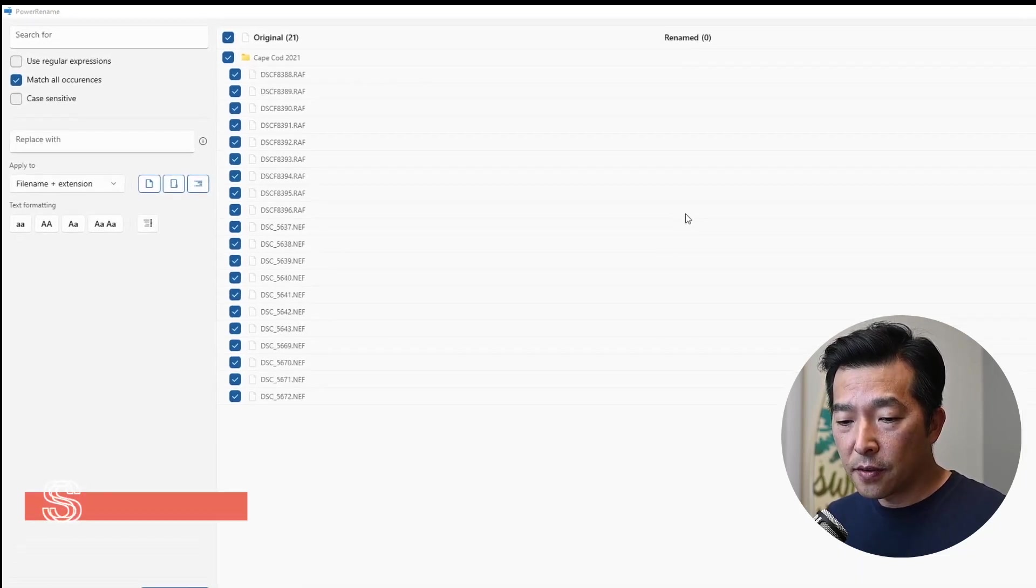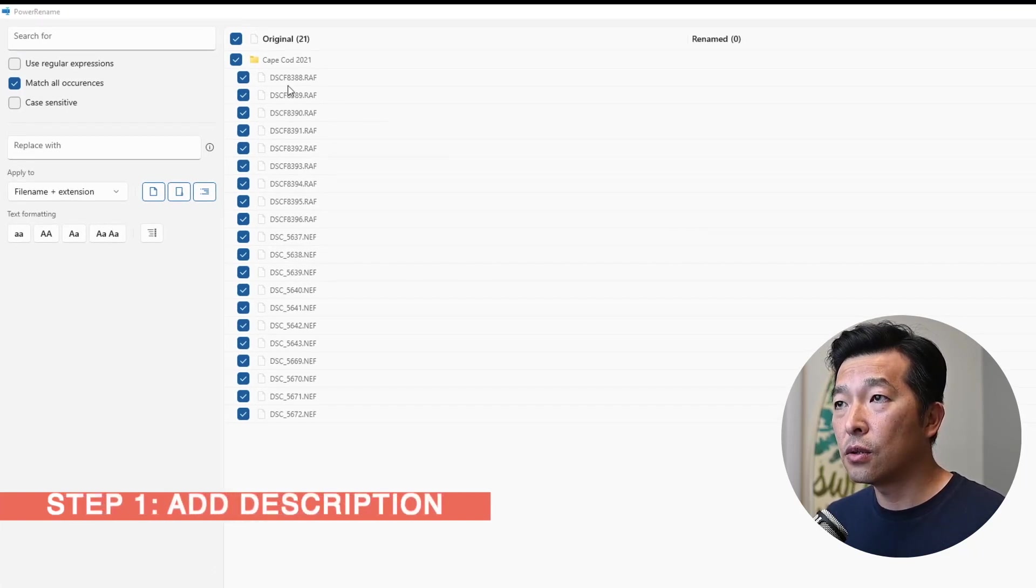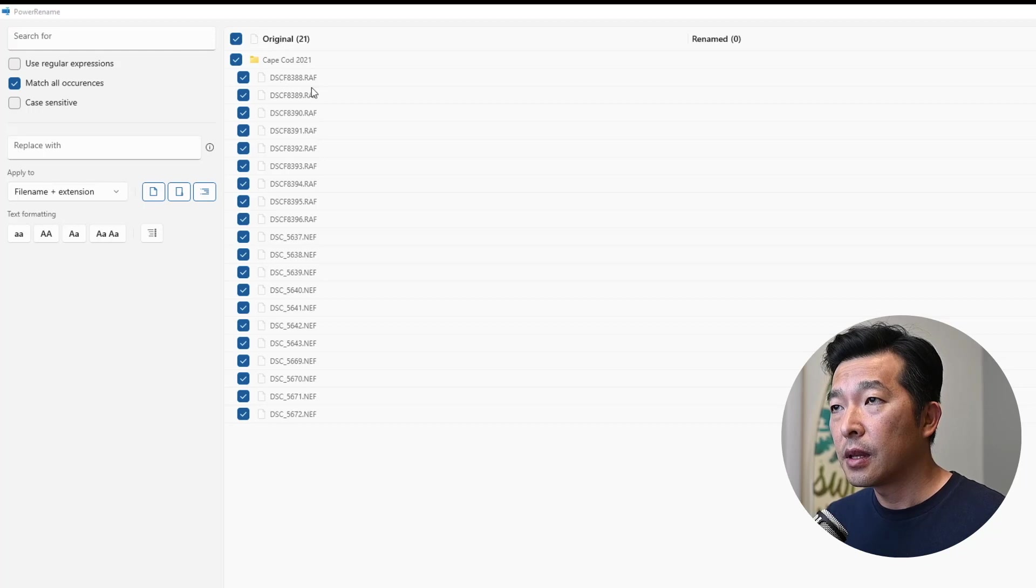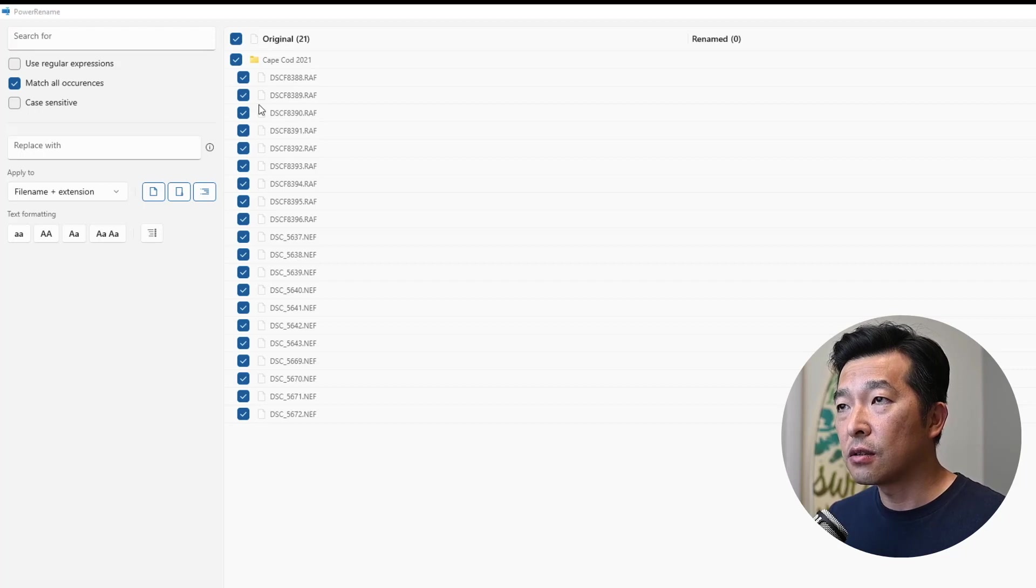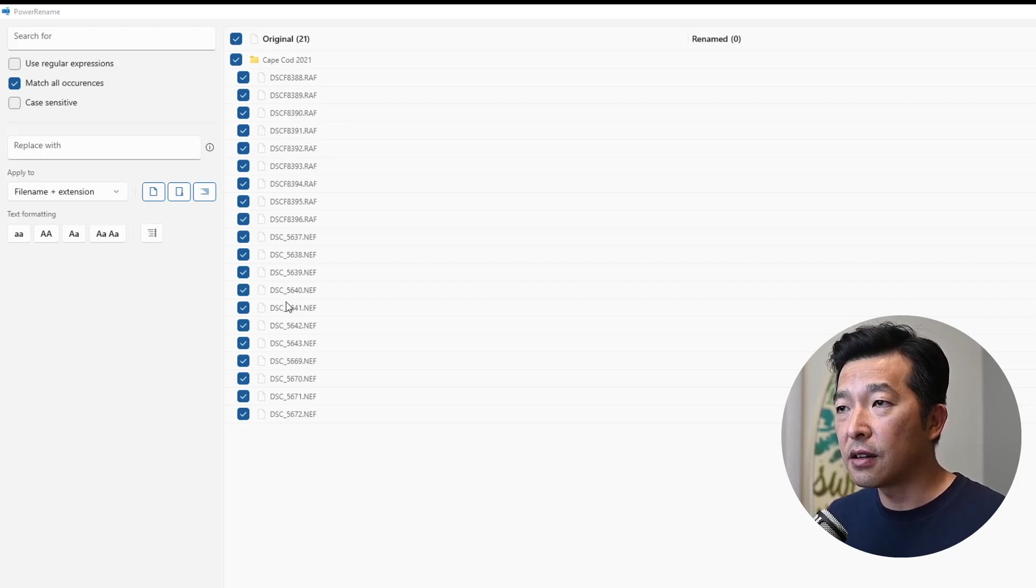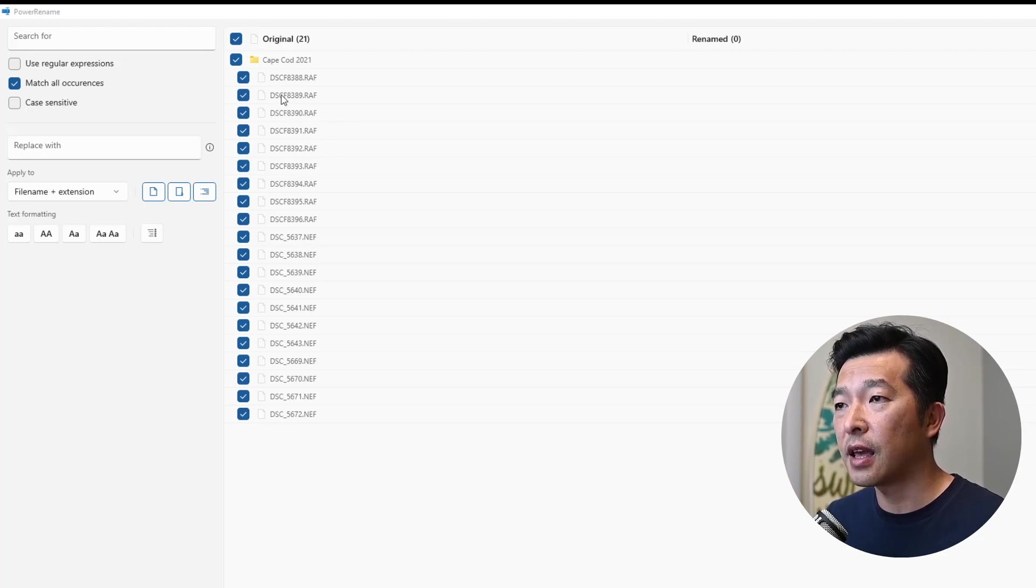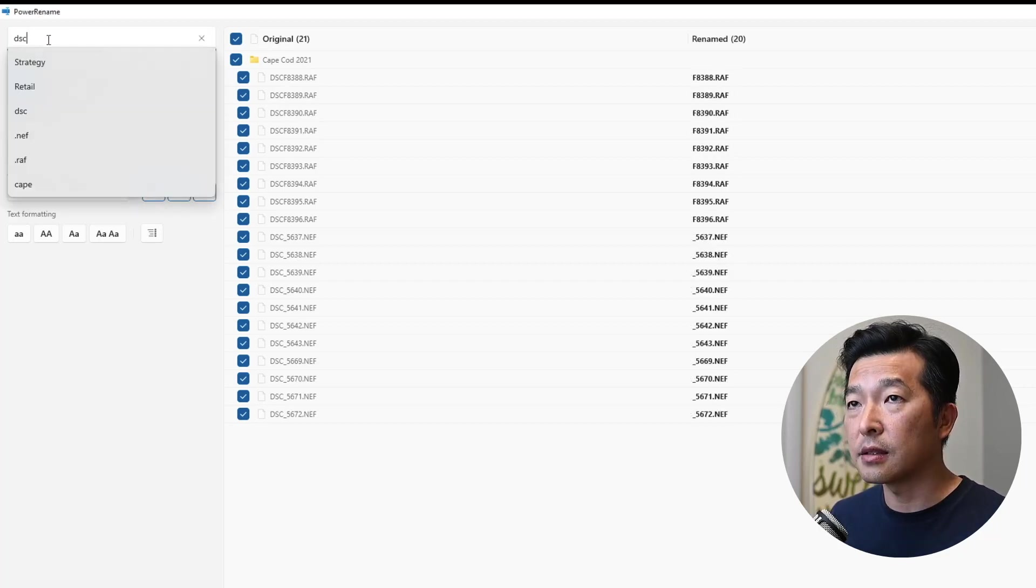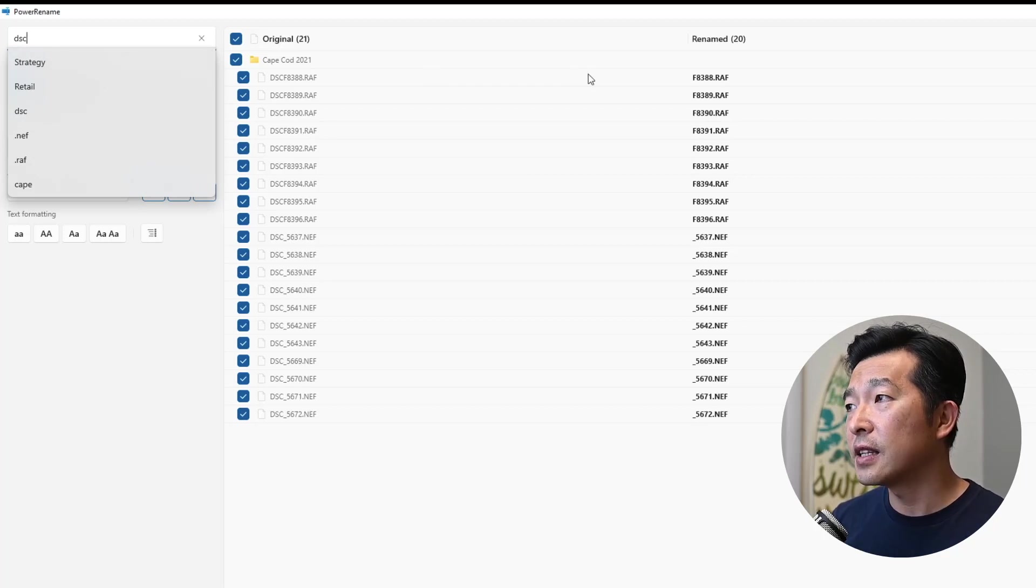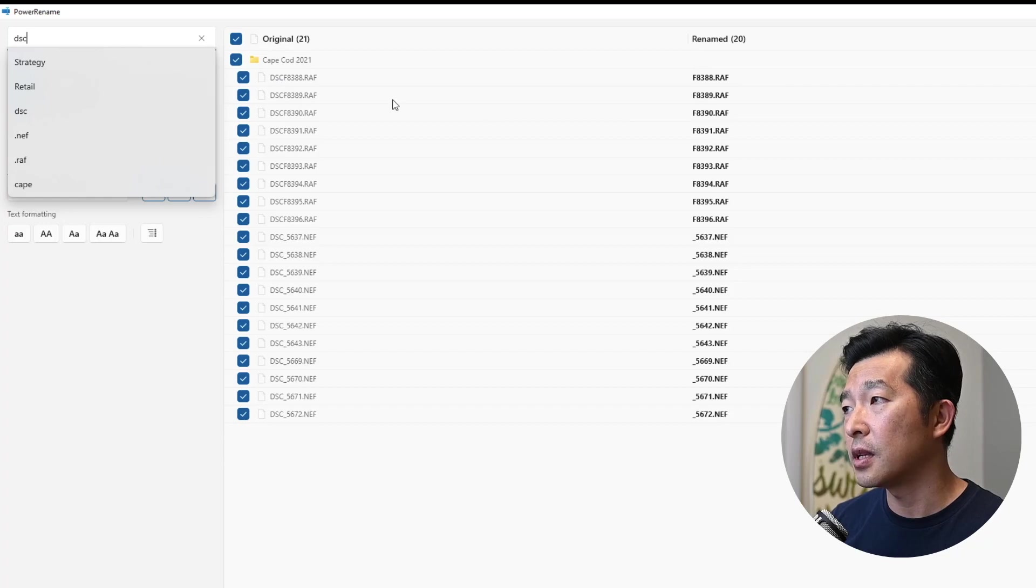So the first thing that I want to do is, I want to replace or actually add the description Cape Cod summer vacation to the front of this. And how we do that is, I'm looking at the files, and I see there's one common denominator, and that's dsc. All of the files contain the letters dsc. So I'm going to go ahead and type in dsc. And as I type that in, it's finding the match. So it's showing, all of these files contain the file name dsc.